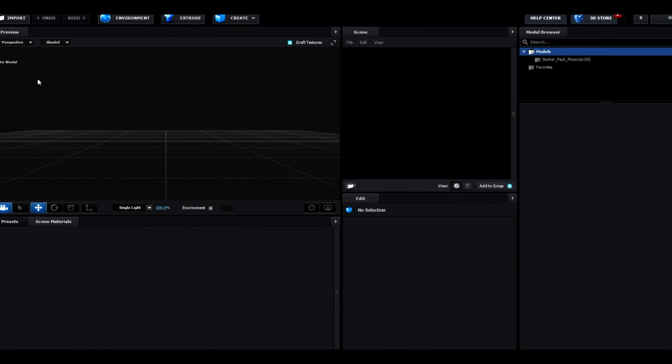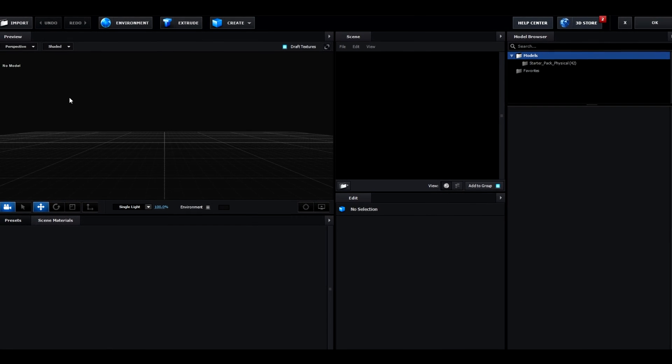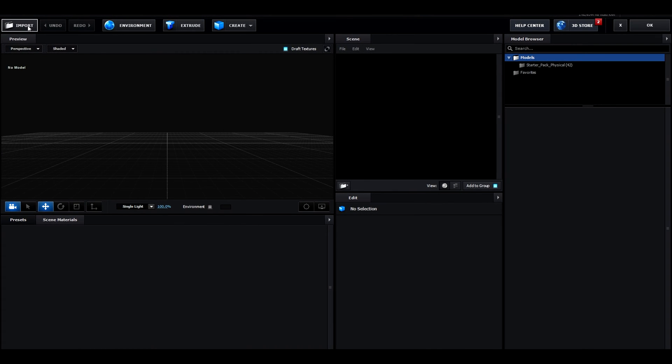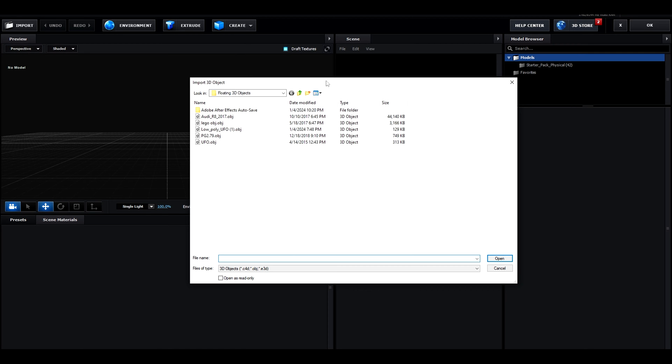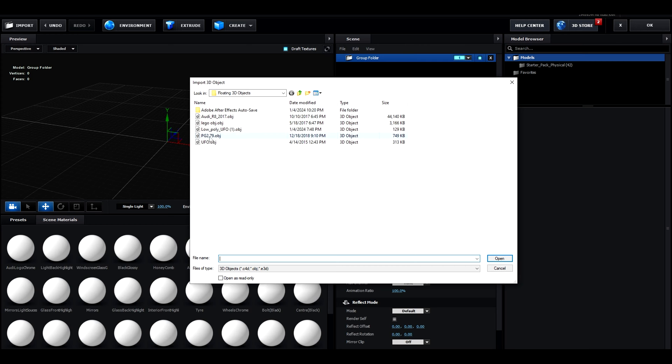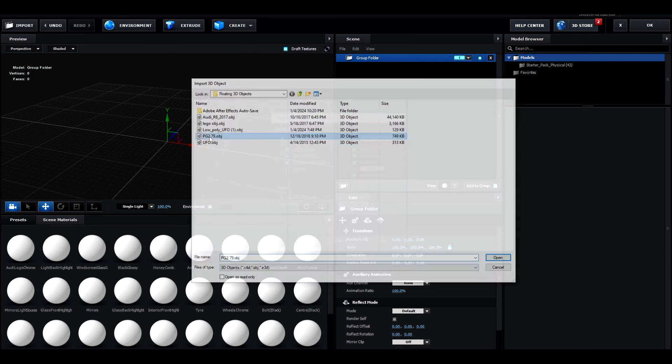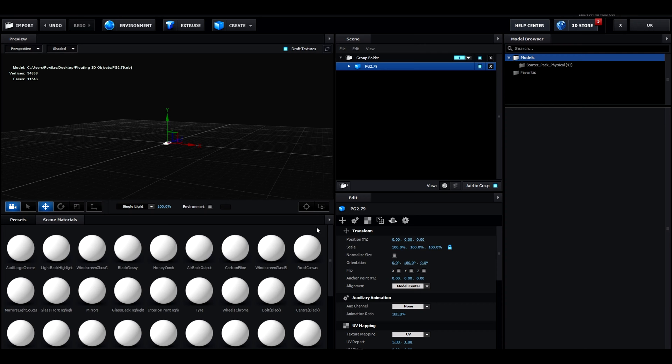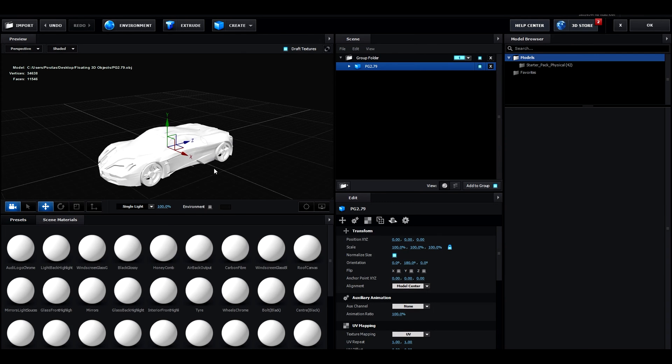In this video I will just show you how to make a floating car and the link will be in the description. If the link doesn't work then you just need to find some free cars and make sure it has .obj at the ending. You have to press use auto normals when it pops up, then press normalize size.